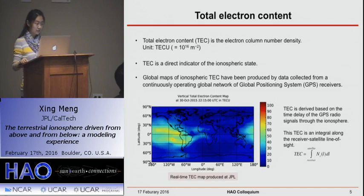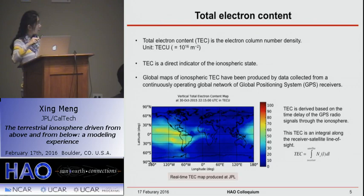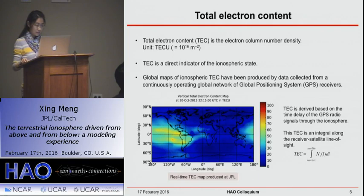In my talk I'll show a bunch of global maps of ionosphere TEC. These global maps are produced by data collected from a continuously operating global network of GPS receivers. Here the figure shows a real-time TEC map produced at JPL — a global map in geographic coordinates with longitude and latitude, with the color scale representing TEC in TEC units. You can see the equatorial anomaly on the day side, and on the night side there's not much TEC. TEC is derived based on the time delay of GPS radio signals through the ionosphere, essentially an integral along the receiver-to-satellite line of sight.